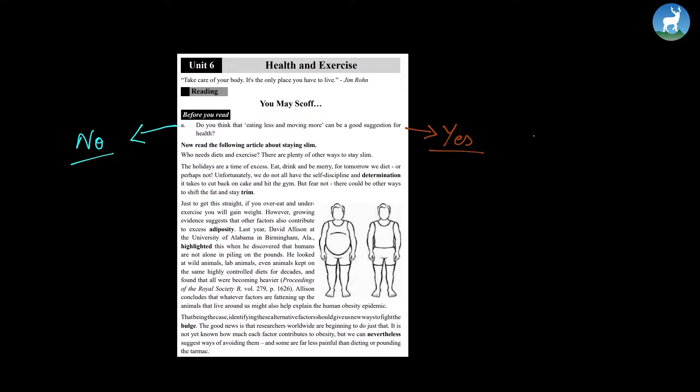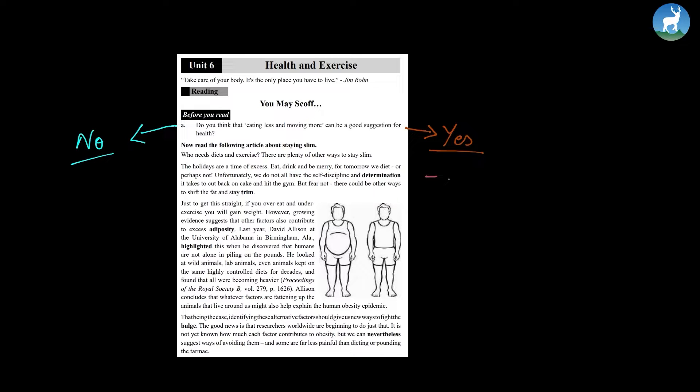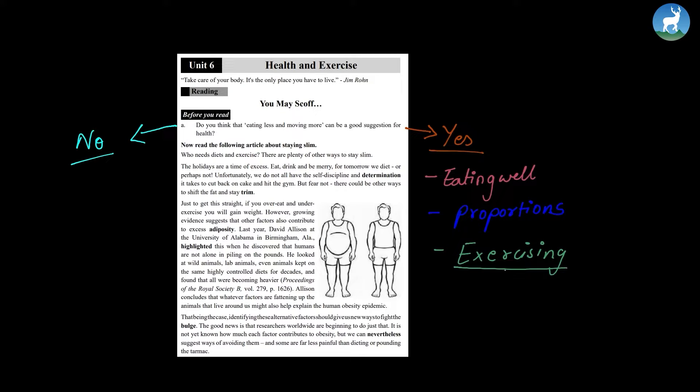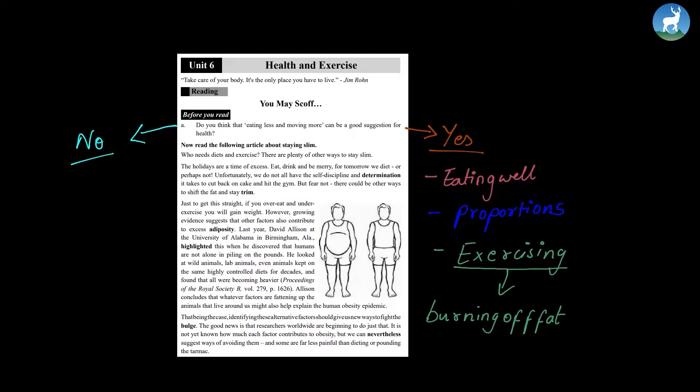There can be a greater discussion regarding this topic. So most people who say yes, they think the key to losing weight or to staying slim is by eating well, eating in proportions, and they also believe in exercising because once you exercise you're moving and if you move, that means you're burning off your fat.